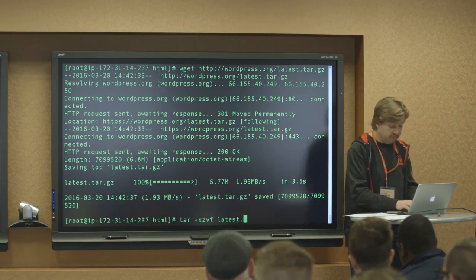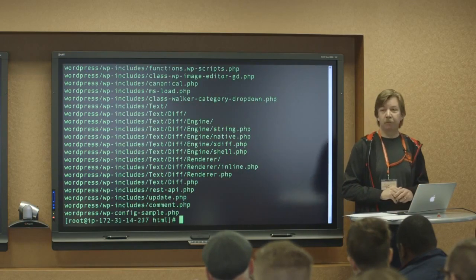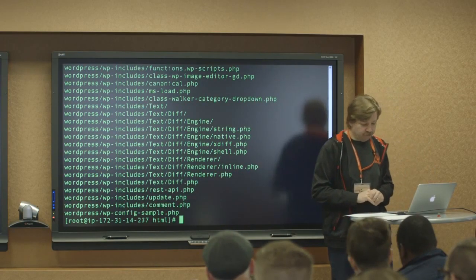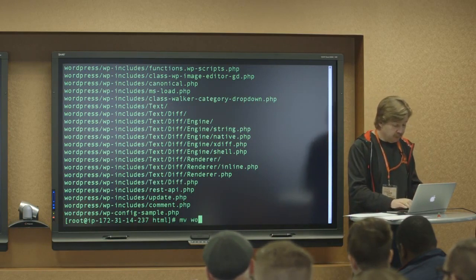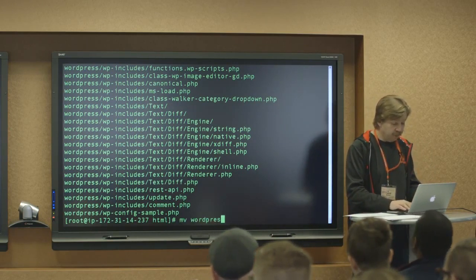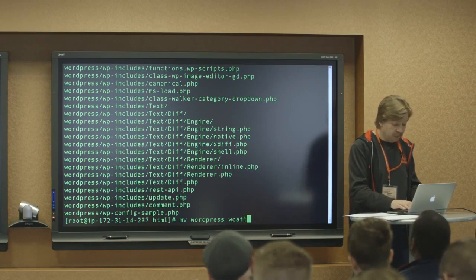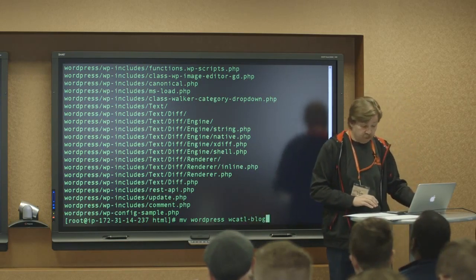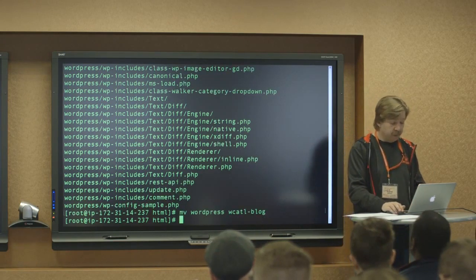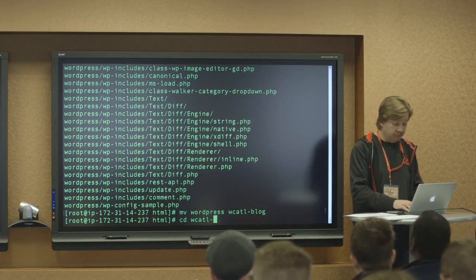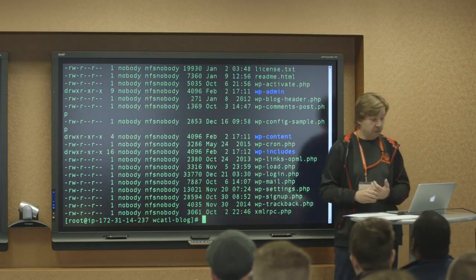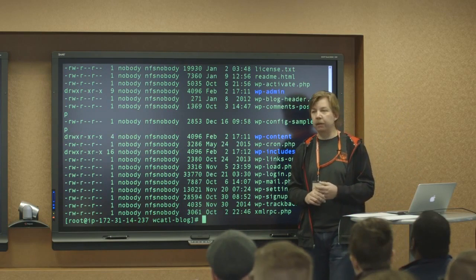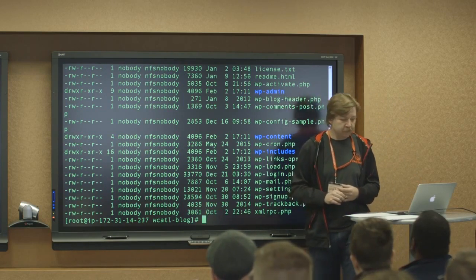So now we have all the Amazon files, but obviously we have to untar it. And that means unzip. So latest tar. Cool. We have all our Amazon files. I'm going to move those files to a subdirectory that I'm calling WCATL blog. Let me just make sure. Yep. And to make sure that's actually what I did, let's navigate to that directory. And there we have our familiar WordPress files.